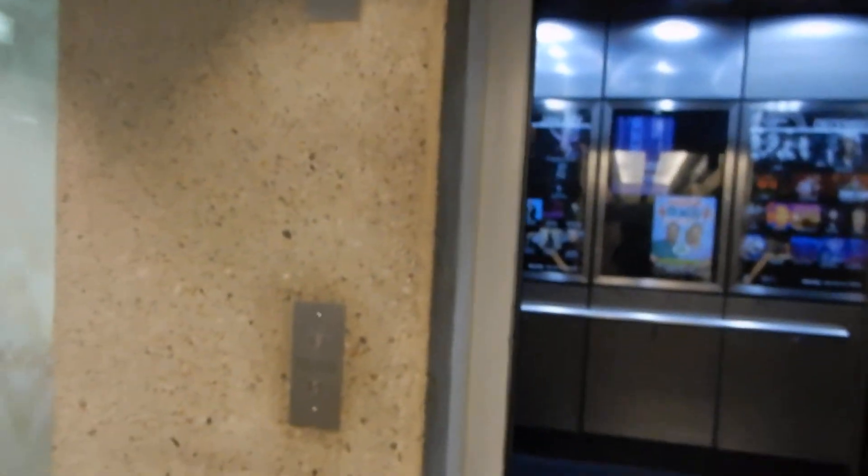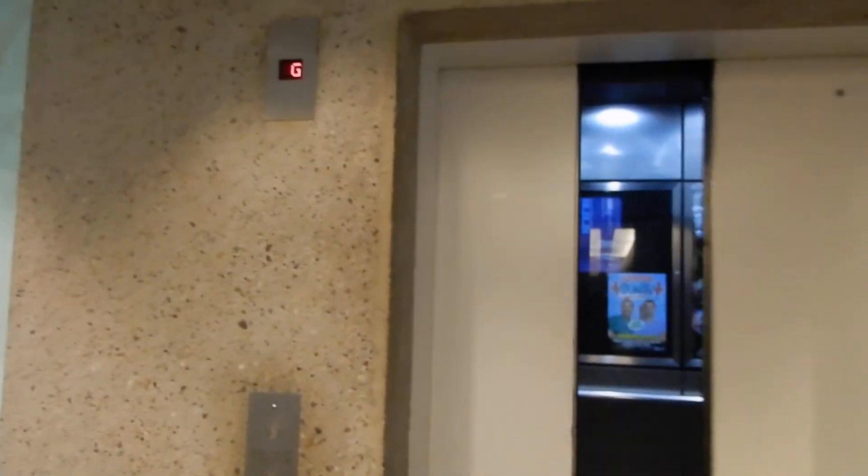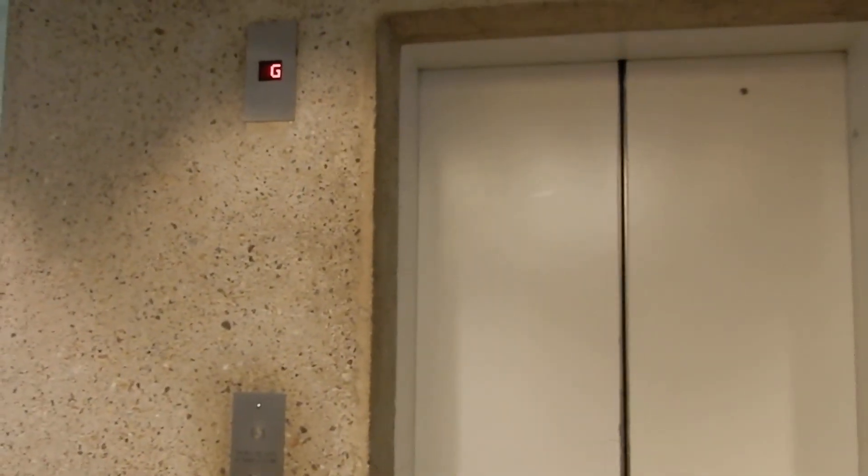I still can't be sure what brand this is, but it has been modernized by Otis.